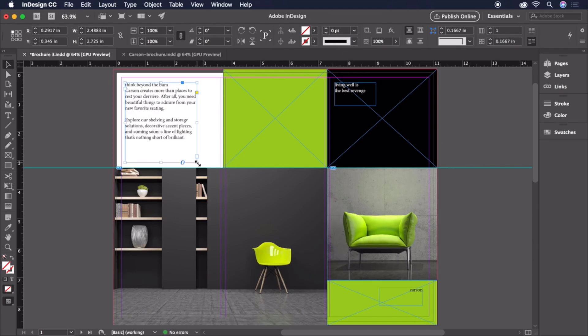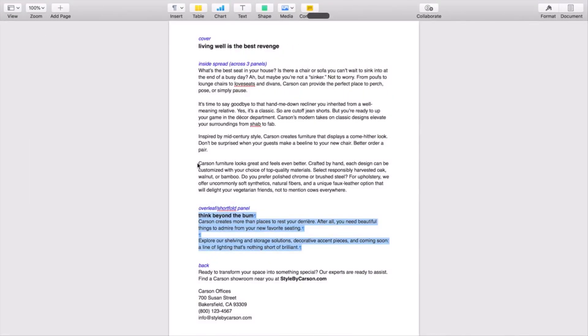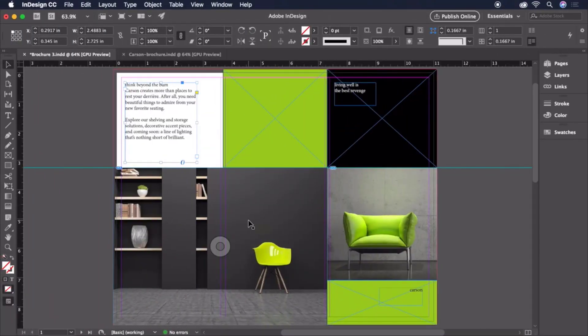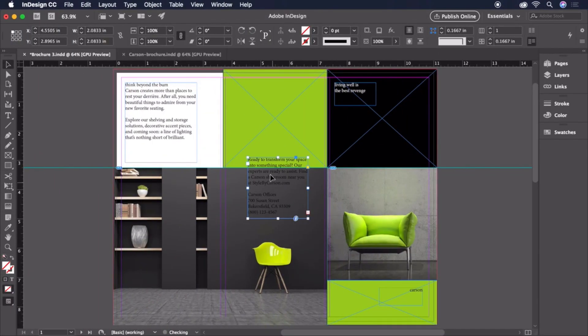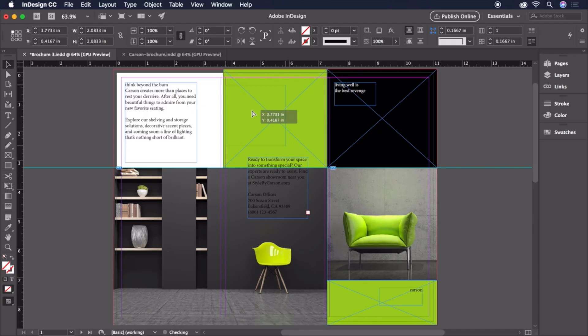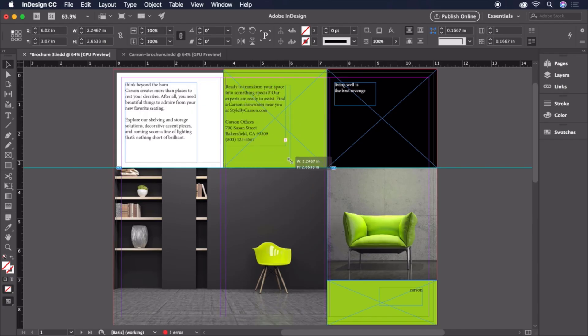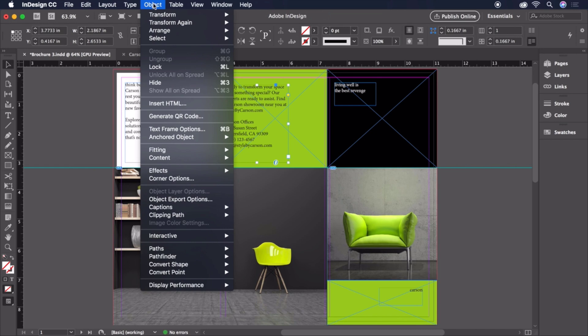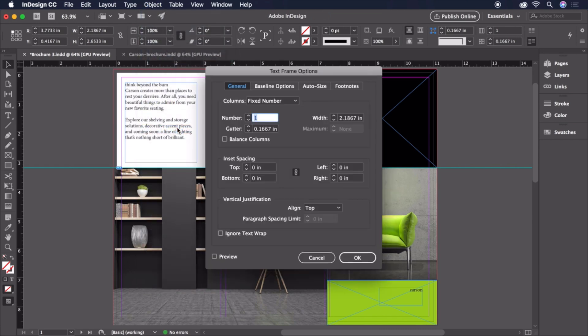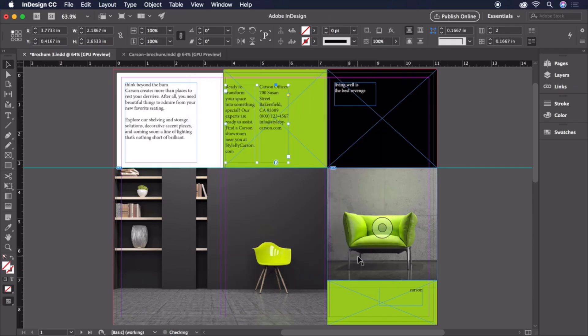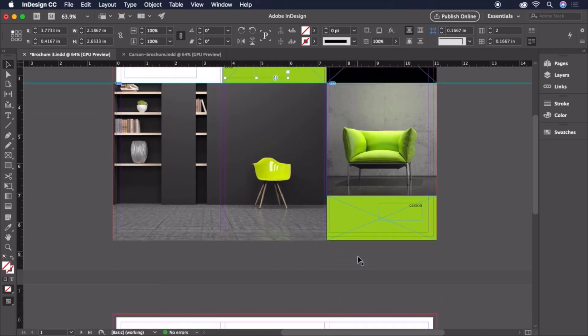We'll do the same with the text for the back of the brochure in the top center column. And we'll size and position it to leave a bit of room for a logo later. To make the best use of this space, make this text two columns by heading up to Object, Text Frame Options, and choosing two columns.